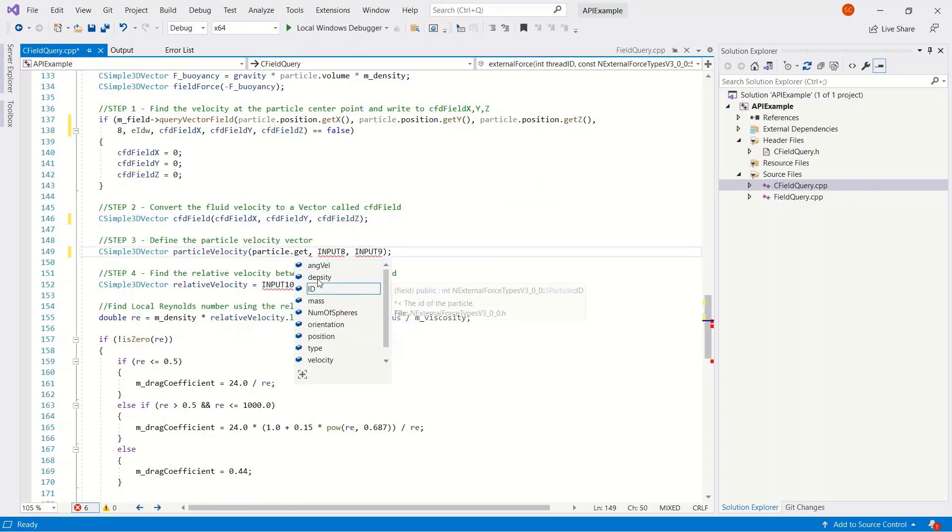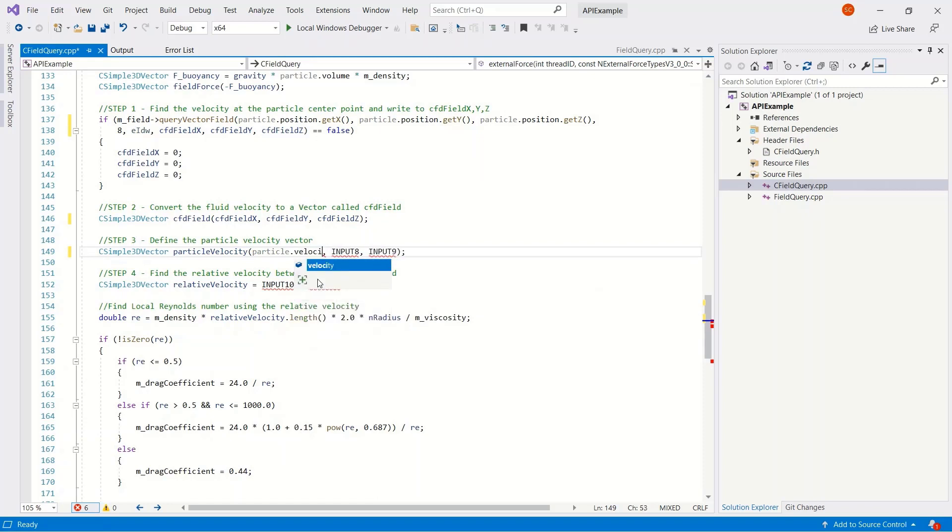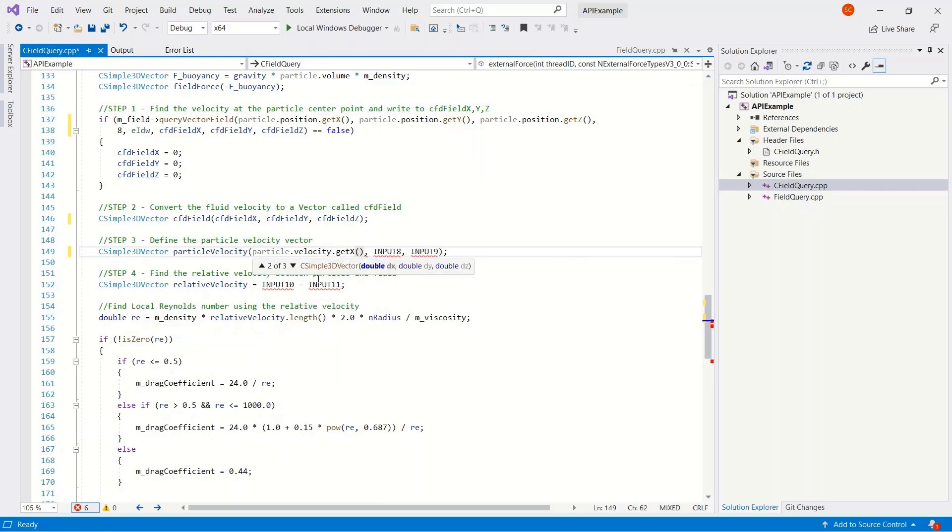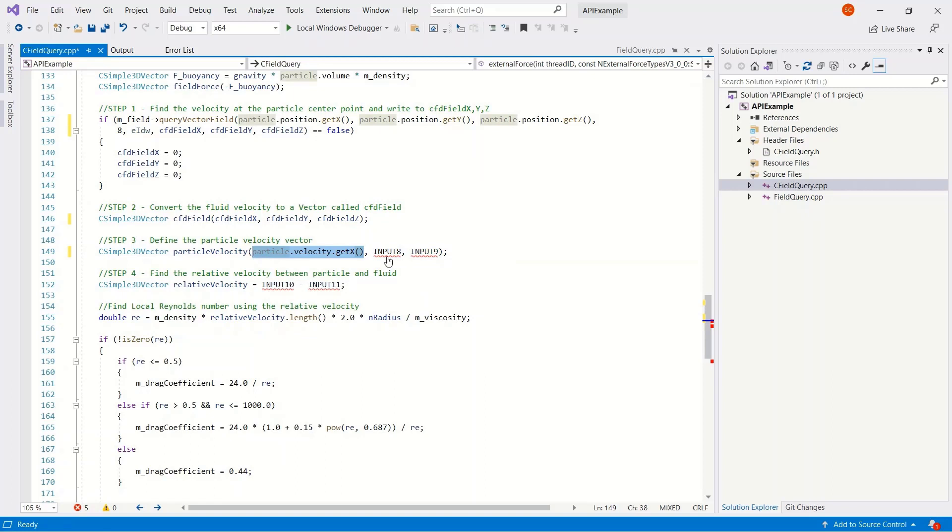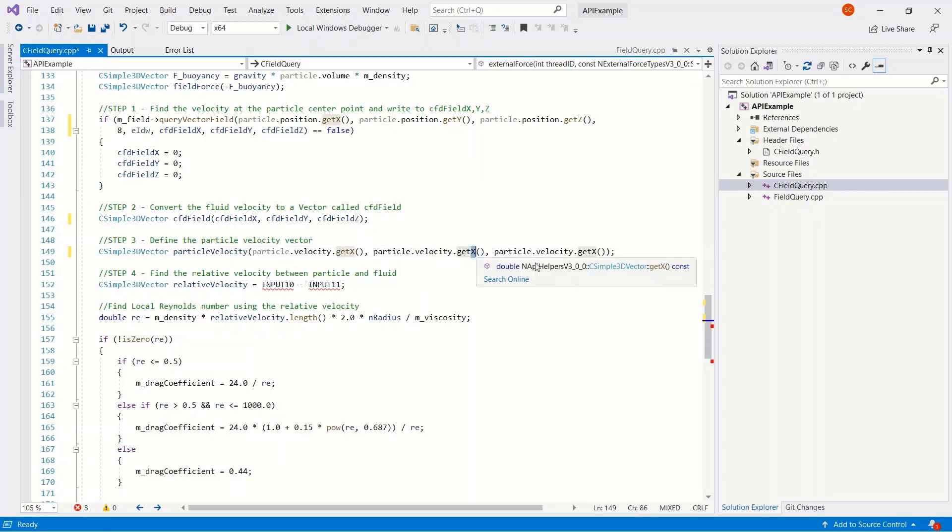We then want to query the particle velocity. So particle.velocity.get x. And the same for Y and Z, and we'll put this in a vector format.